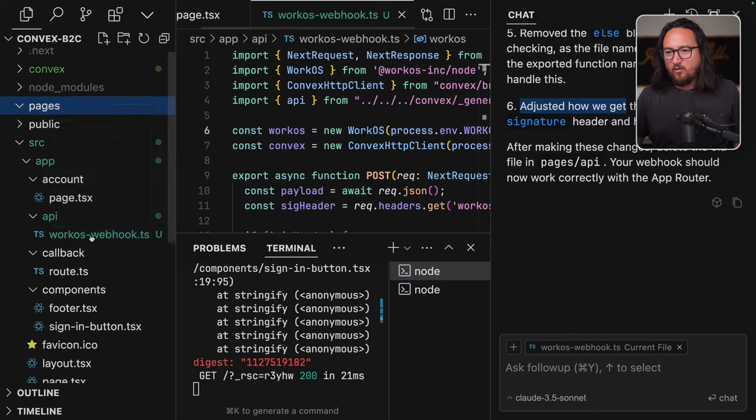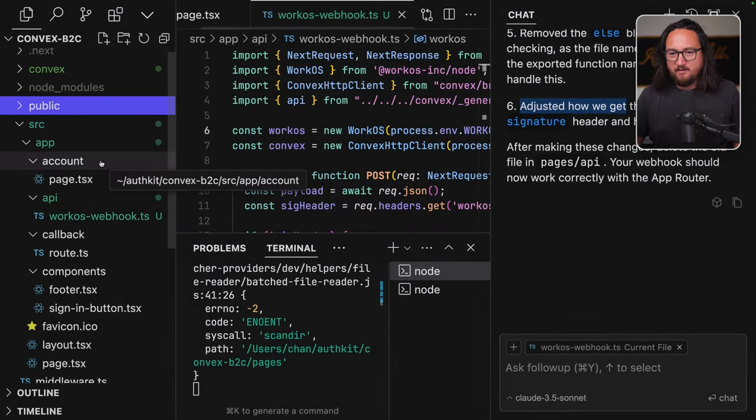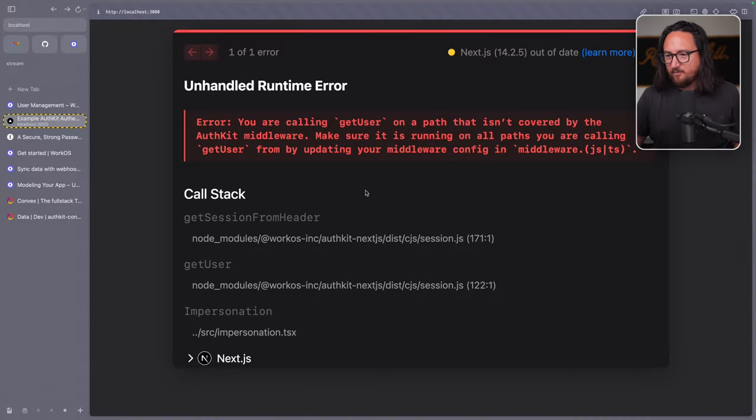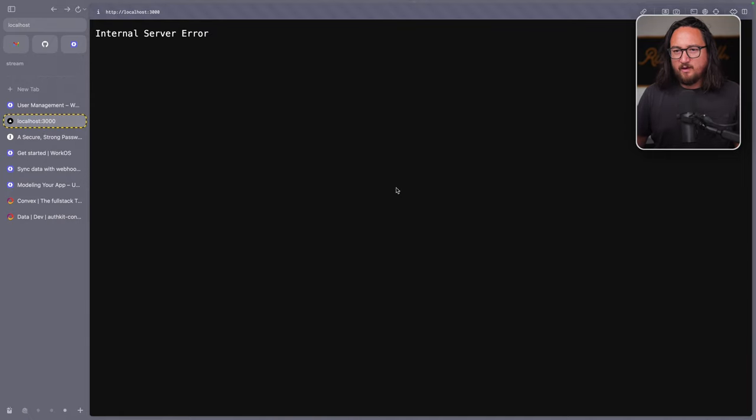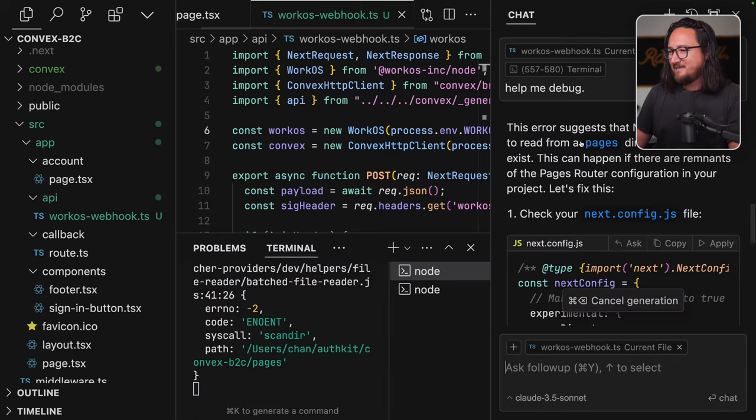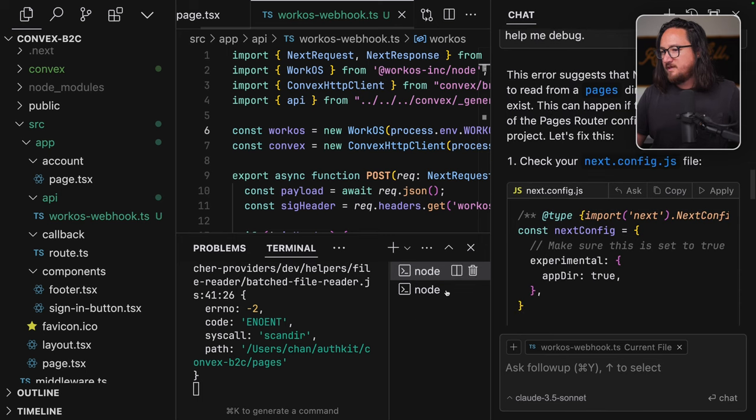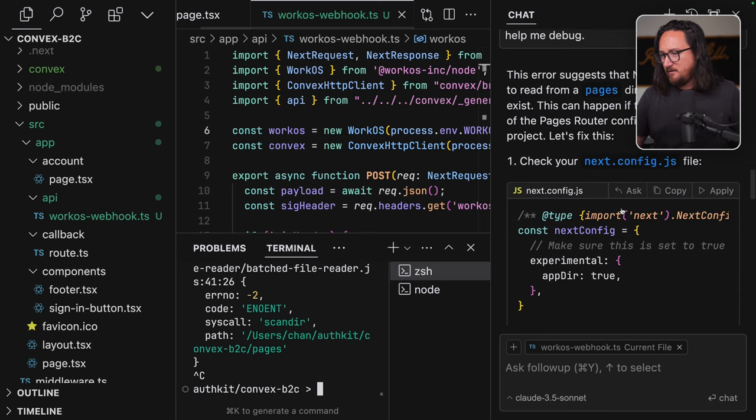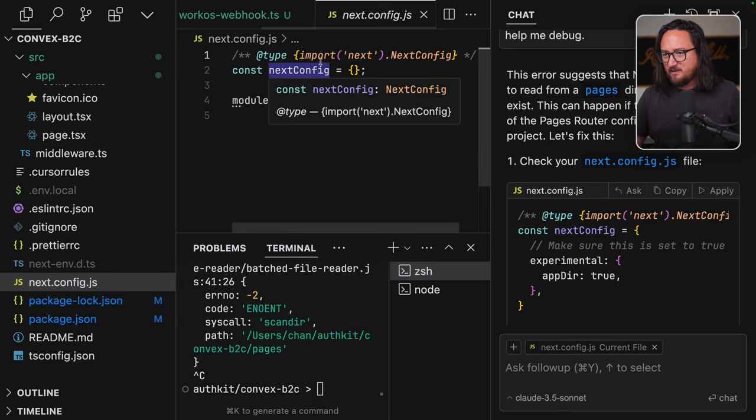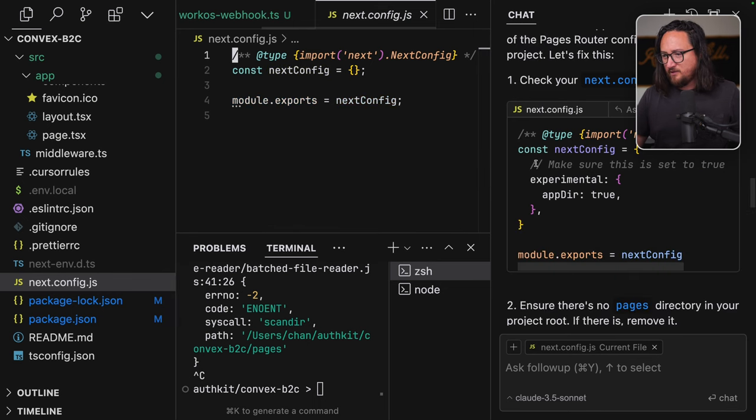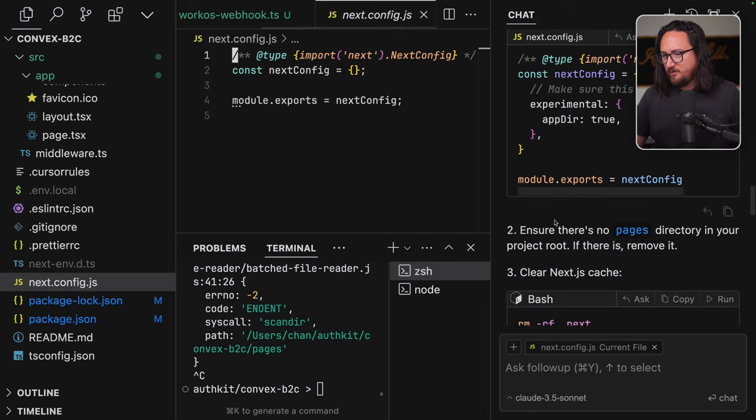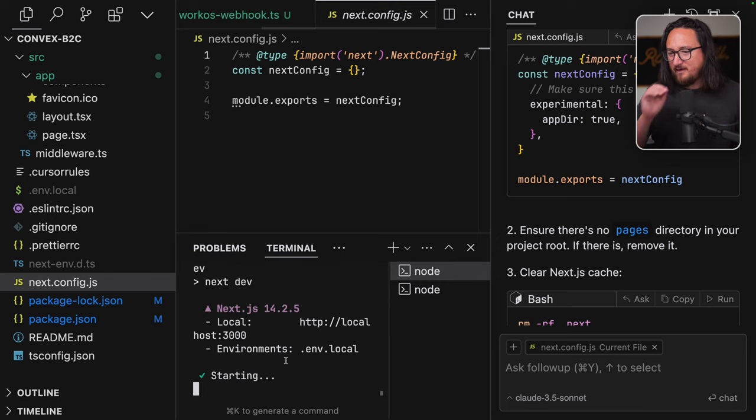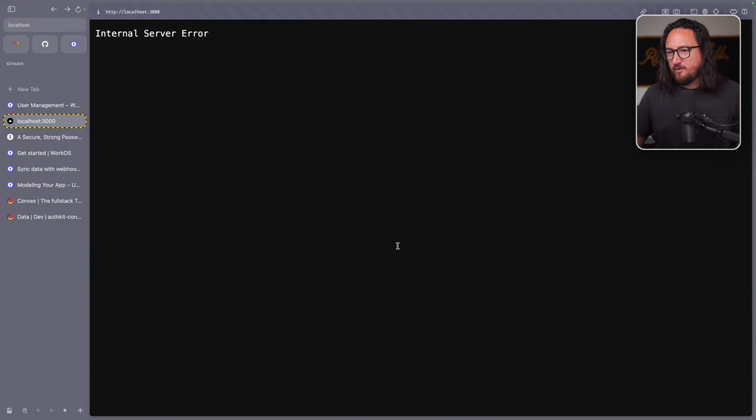That was rough. That was probably fighting me in some of my previous efforts as well in previous videos. So now we're getting an internal server error. Let's see what's going on. This error suggests that next is still trying to read from the pages directory that doesn't exist. This can happen if there are remnants. Let's open next.js config. Did anything there change? We want to check this. Ensure there's no pages directory in your project root. If there is remove it. Now I didn't restart the server. So I know that next has a lot of caching between builds. So that could be it. See if it's that doesn't look like it. Let's try running this. Sure. There's no pages directory. Now I think app directory is the default. So let's try running dev again.